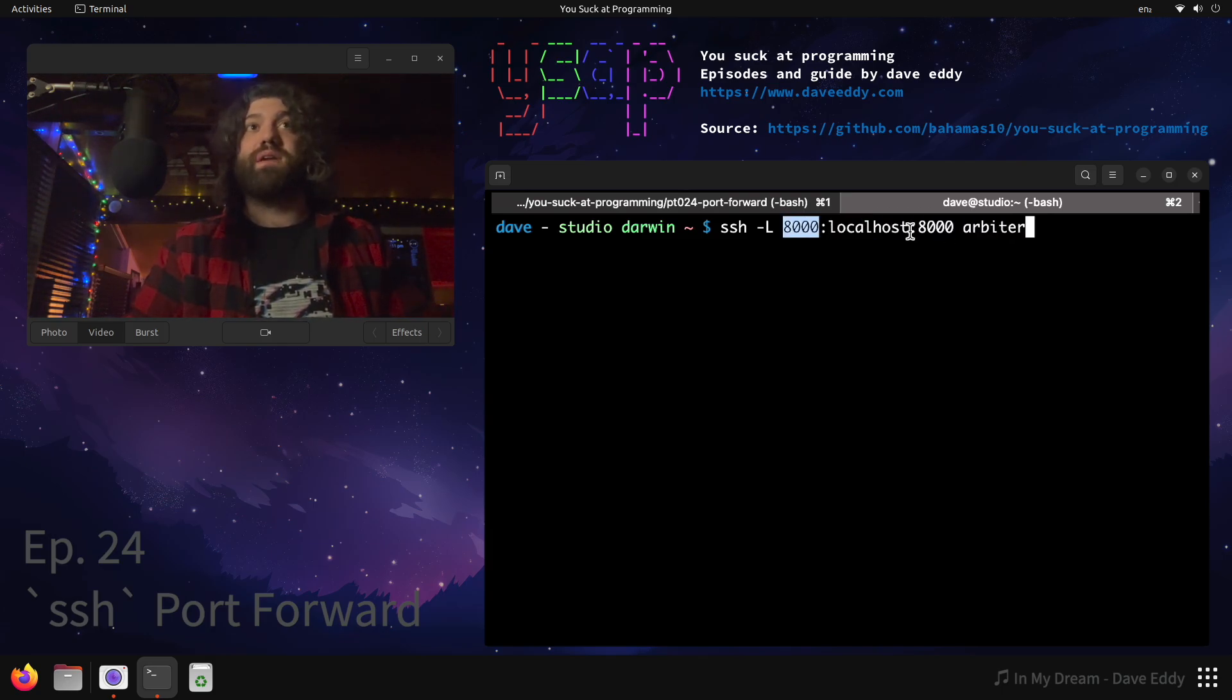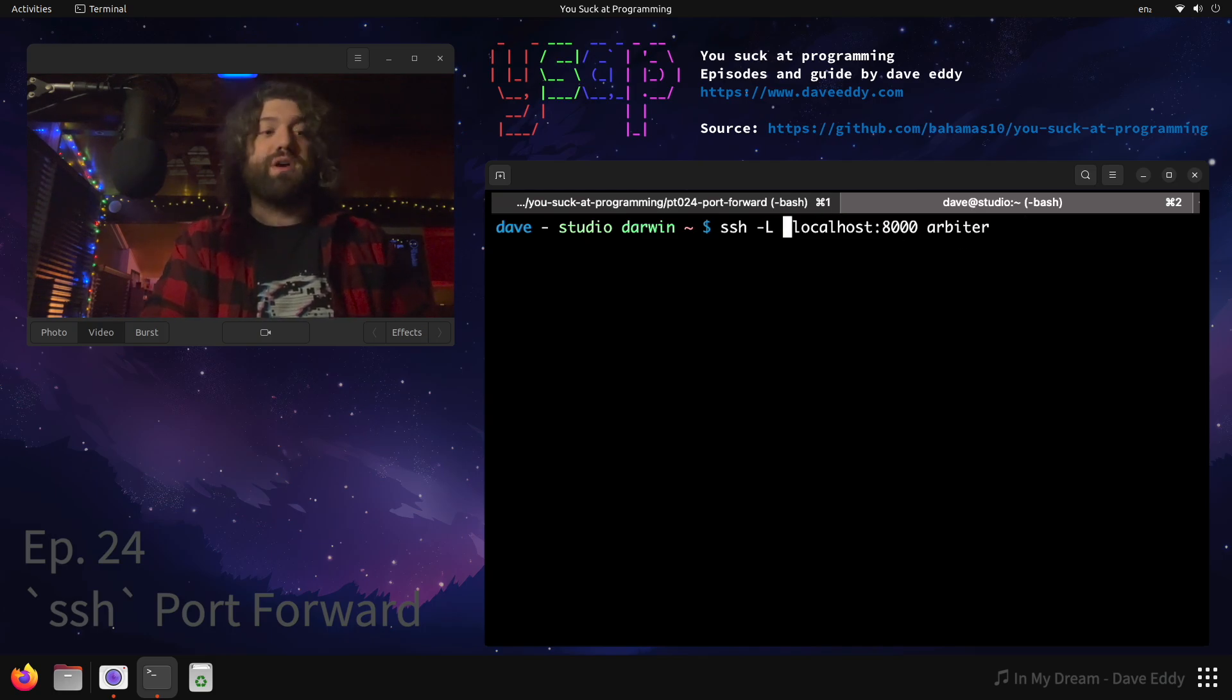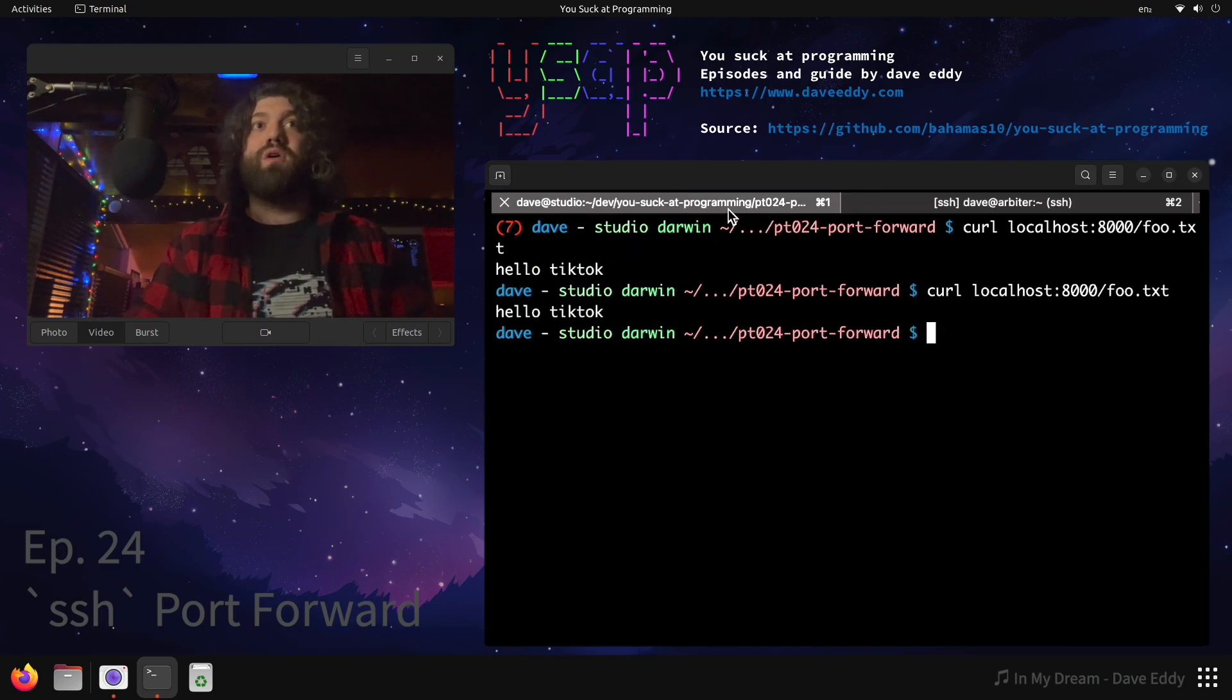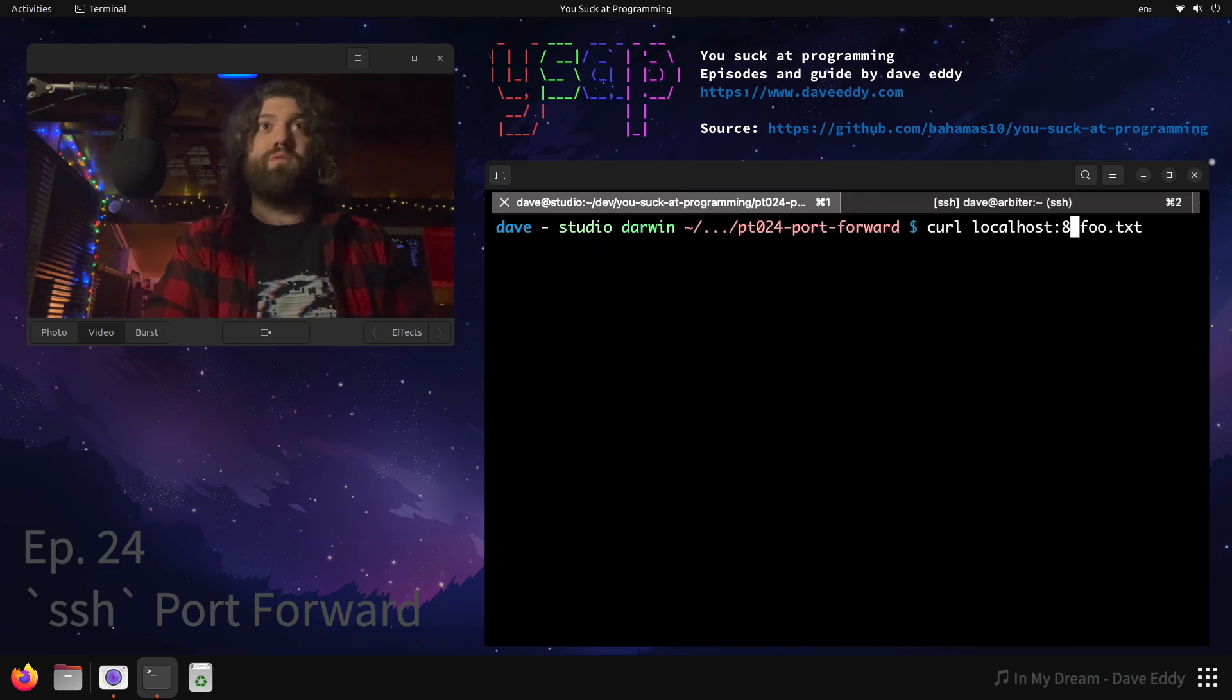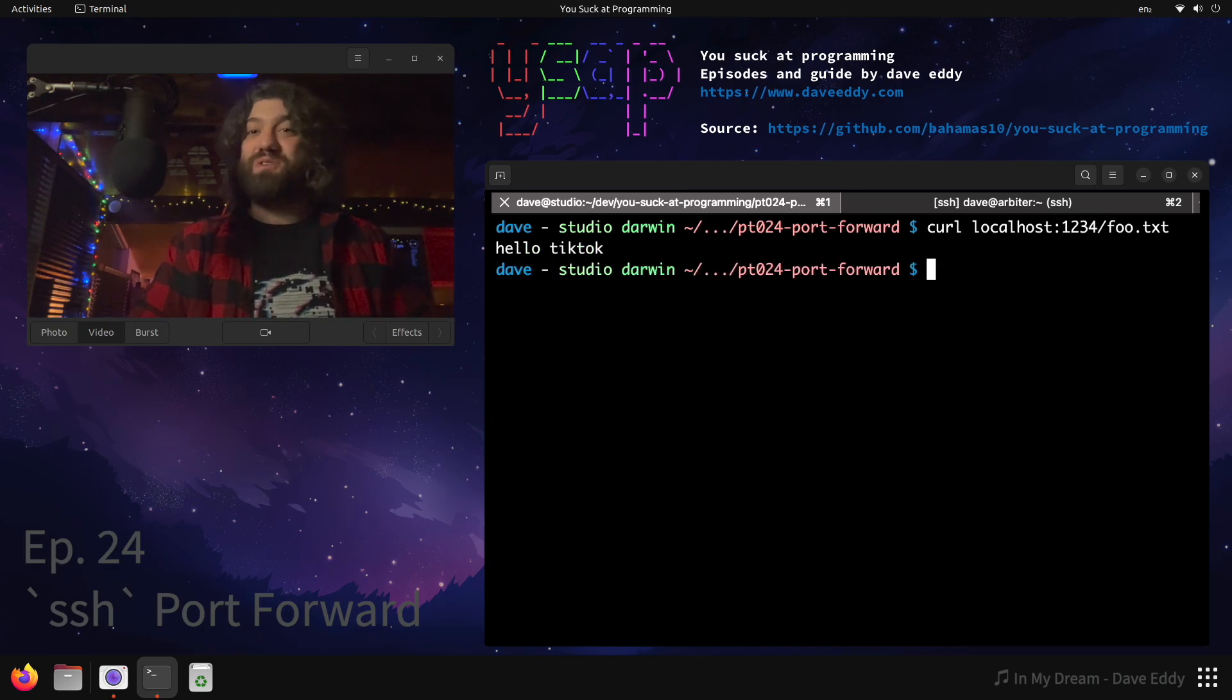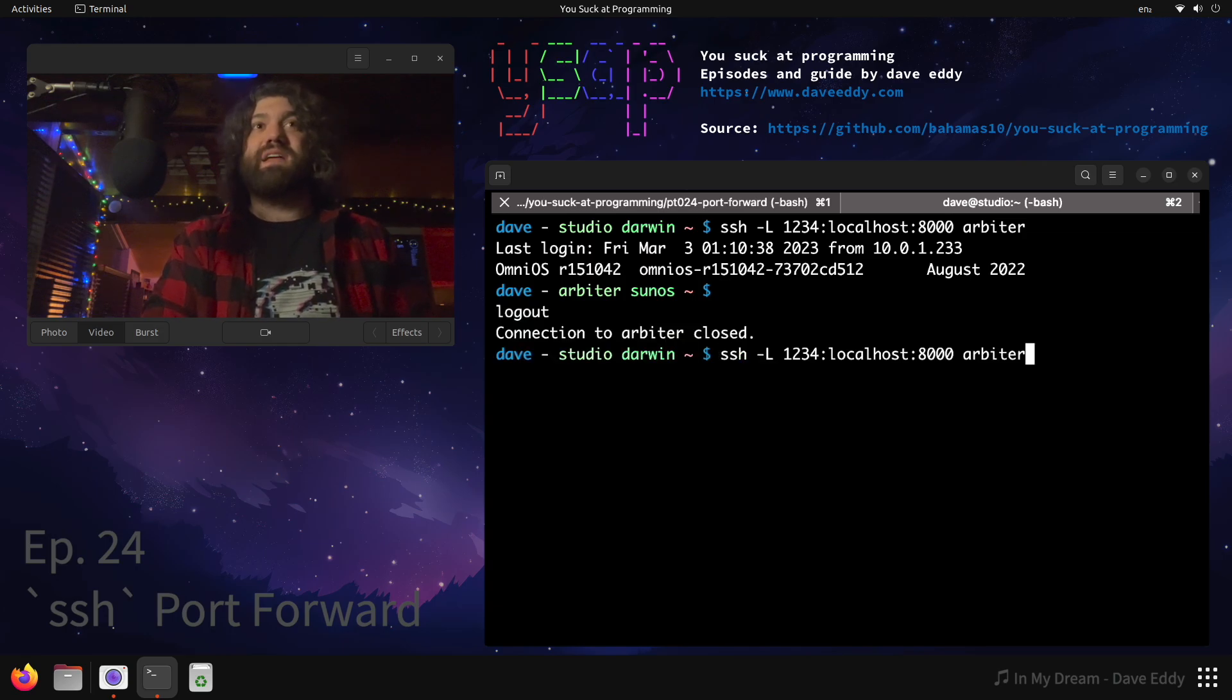So for instance, I could change this to 1234, run it, go over here, change this curl command to grab 1234, and I get the same result. Super easy, super simple.